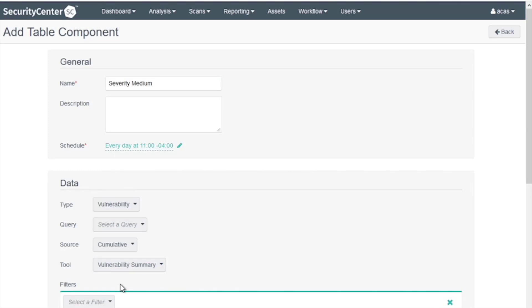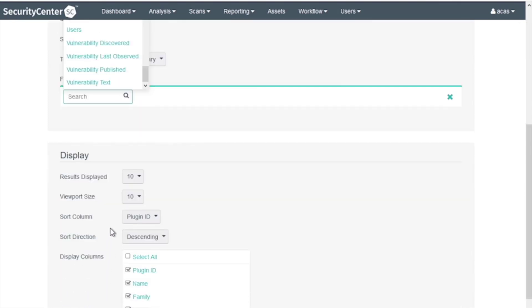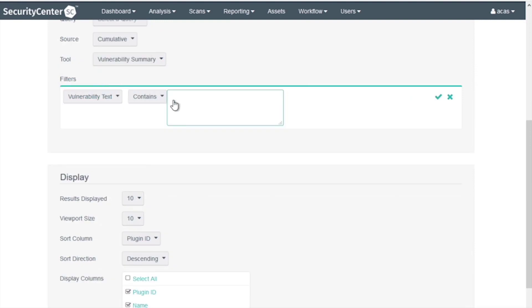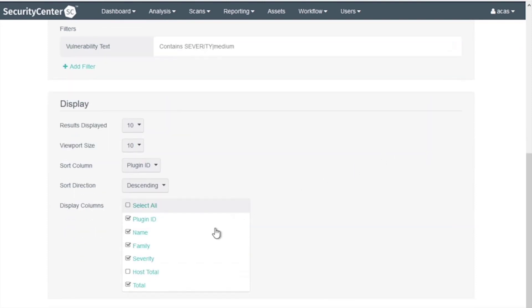And filters, we choose Vulnerability Text. Severity Medium. Click OK and Submit.